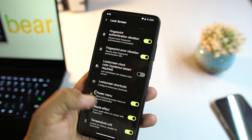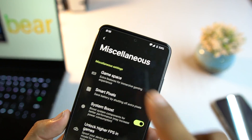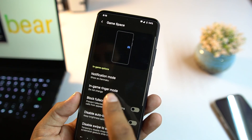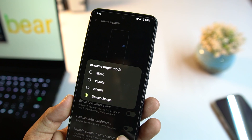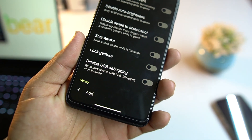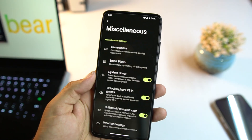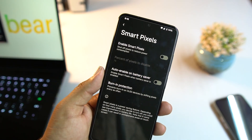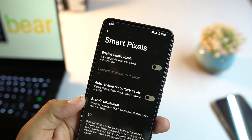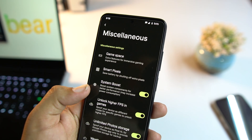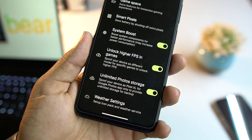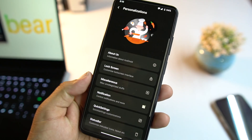Under Misc settings you can enter the Gaming Space, so this ROM can be used for gaming as well. You can enable in-game ringer mode and add games to the library. There's also a Smart Pixel option to help save battery and reduce power consumption, plus System Boost and higher FPS in games options.